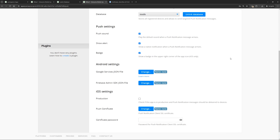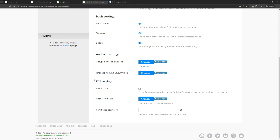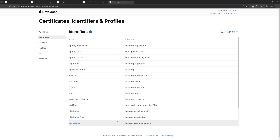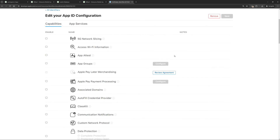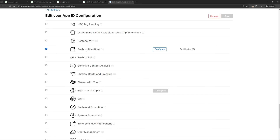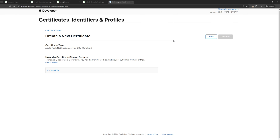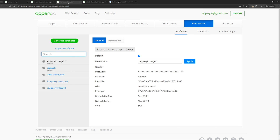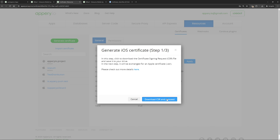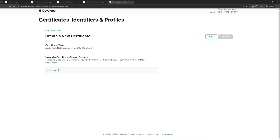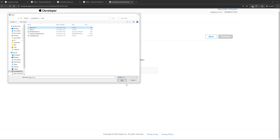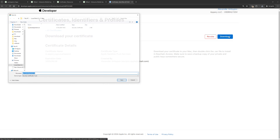Now go back to Appery and if we scroll down, we will see that to send push notifications we need to upload a push notification certificate. To create it, we need to go back to the Apple Developer Console. Go to the identifiers section. Select our application, find the push notification section, and see that there is a configure button here. Click it. Here we can create a certificate for sending push notifications. This can be a development or production certificate. Since we have a debug build, we need a development certificate. Here we need to upload a certificate request again. Returning to Appery, click the button to create a certificate. Select iOS and download the certificate request for sending push notifications. Go to the Apple Developer Console and upload the certificate request. Click continue and then download the Apple push notification certificate.